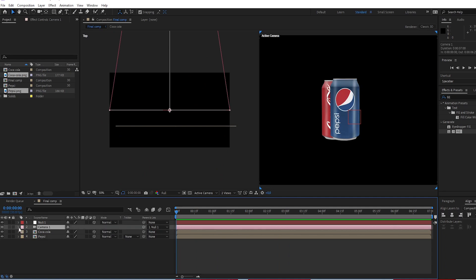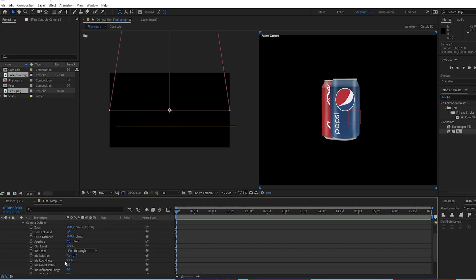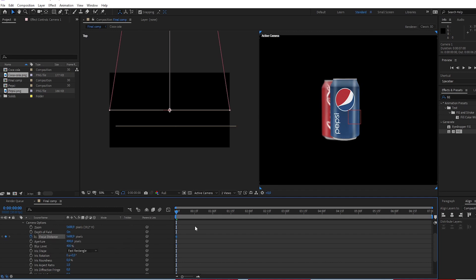Select camera, open camera, open camera option. Turn on depth of field. Change aperture to 400. Blur level to 400. Create keyframe on focus distance.